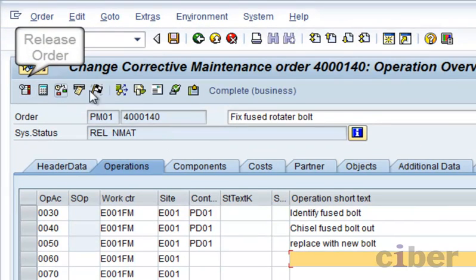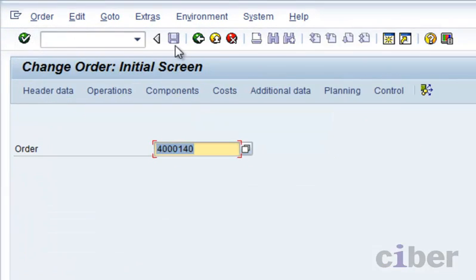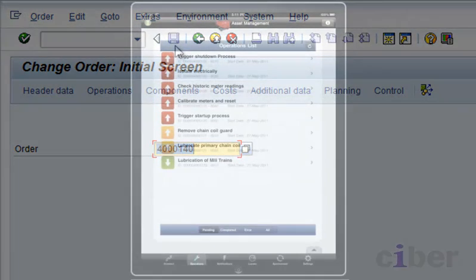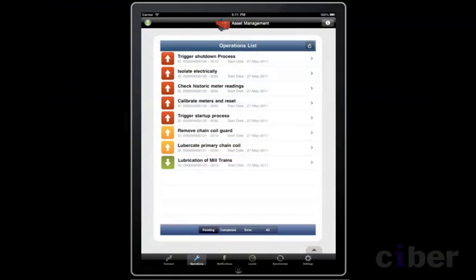This triggers an event in SAP which pushes the changed data out to the Sybase Unwired Platform, which caches the data and synchronizes it only to the eligible mobile devices, in this case based on work center.